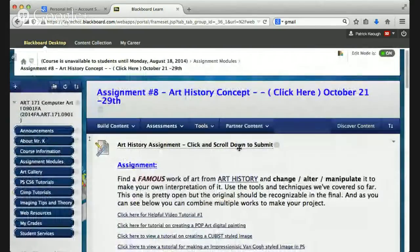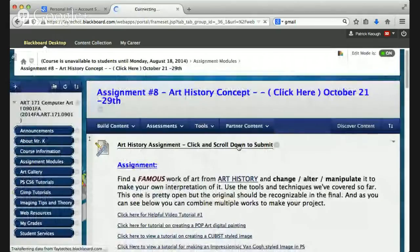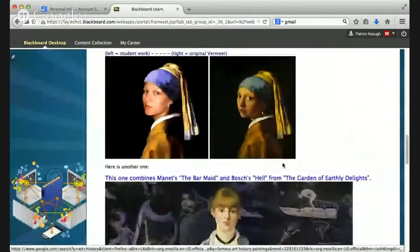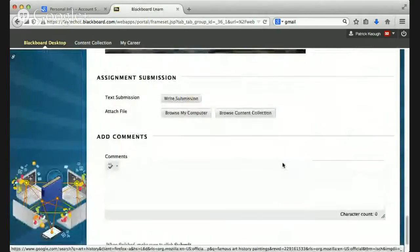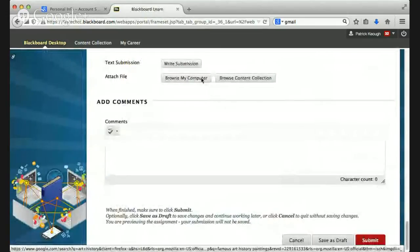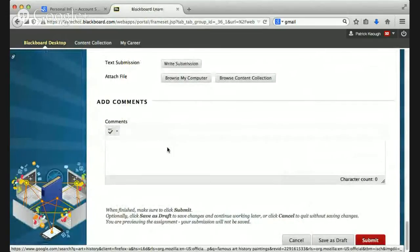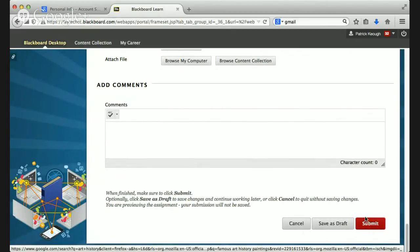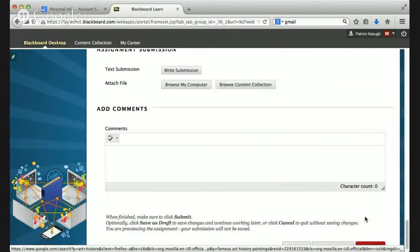To submit the art history project, you click here, scroll down, browse, and in the comments you type something like 'Mr. K, here's my final art forgery art history project,' then browse, upload, and submit. That's how it all works.